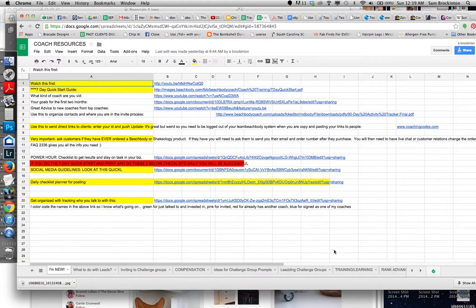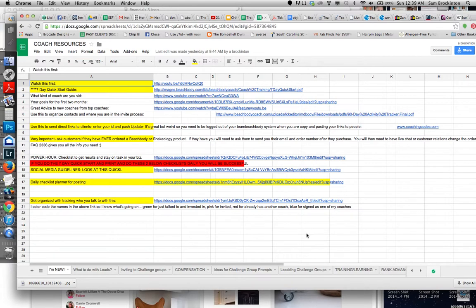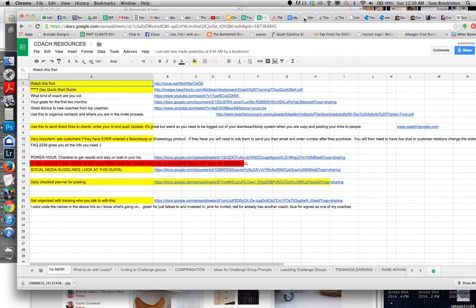And so that way, you can get to it on the computer. Here, I have a Google Docs, Google Sheets app on my phone that I just quickly can open and copy and paste that way. And that way, you won't have to use Coaching Codes very often.